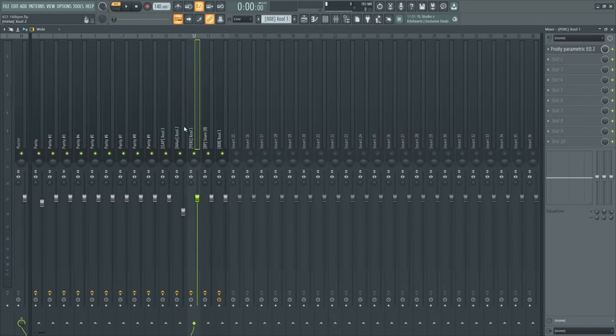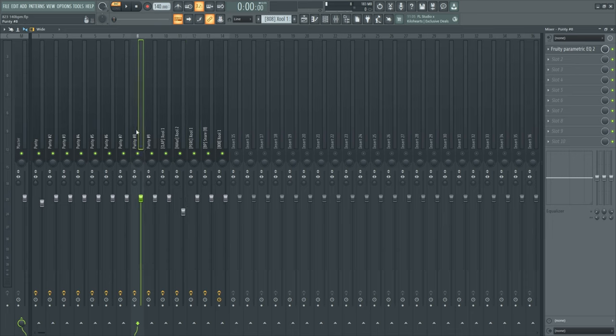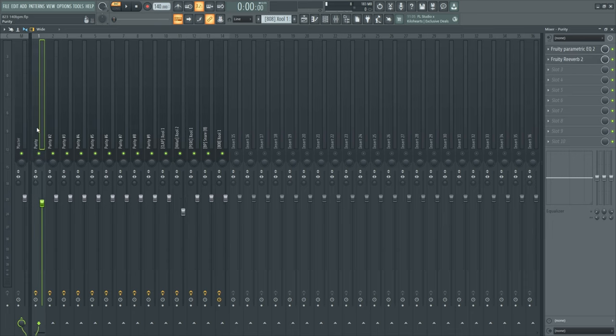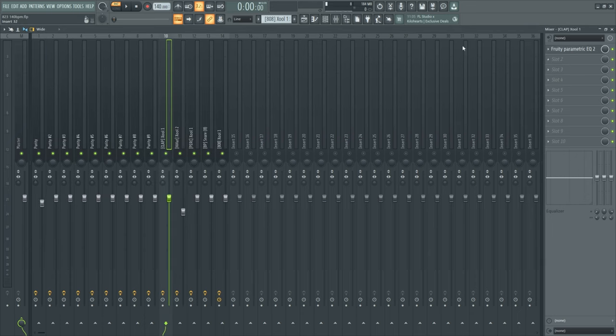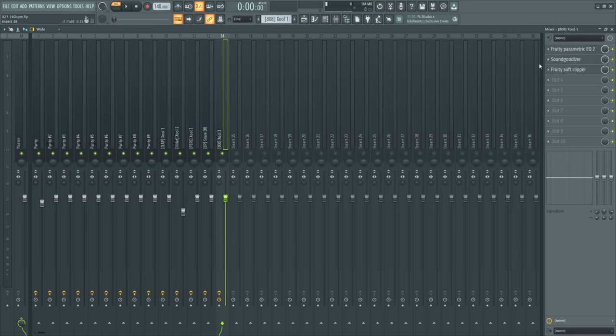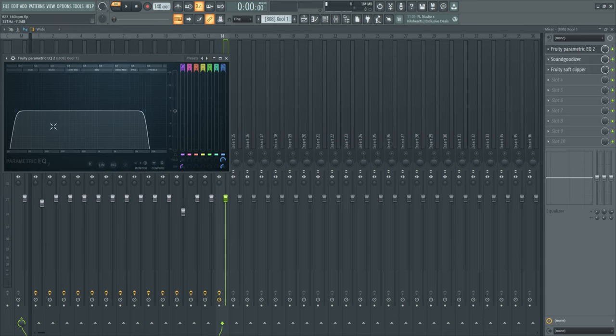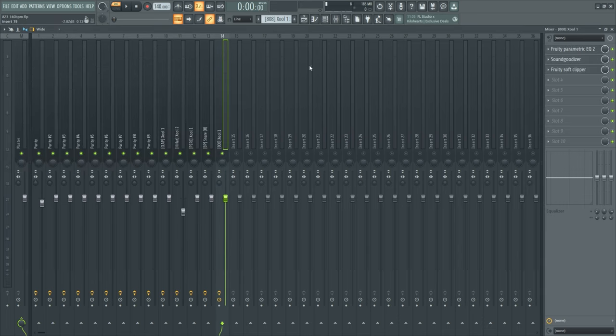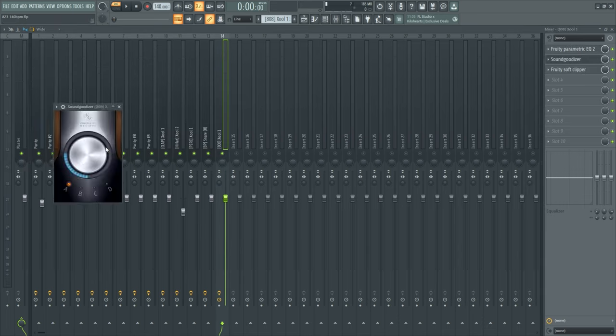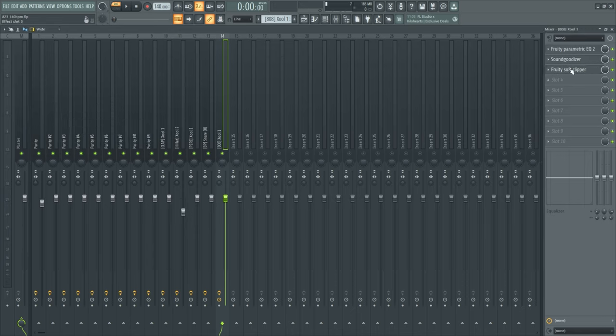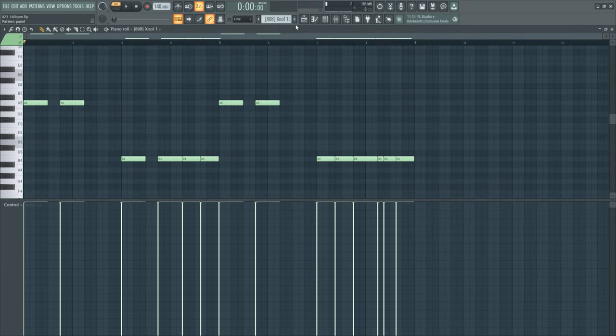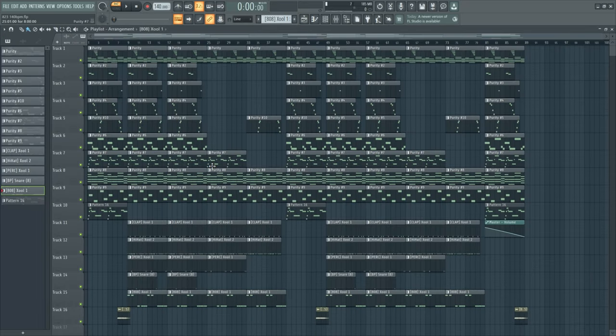I think I don't need to go over and explain the mixing to you. Because the only thing I did is cut out some frequencies with EQ. And that's all I did for the drums too. For the 808 I cut out the frequencies and put on some sound goodizer and the soft clipper with the basic preset, so nothing changed. And that's basically it for the mixing.